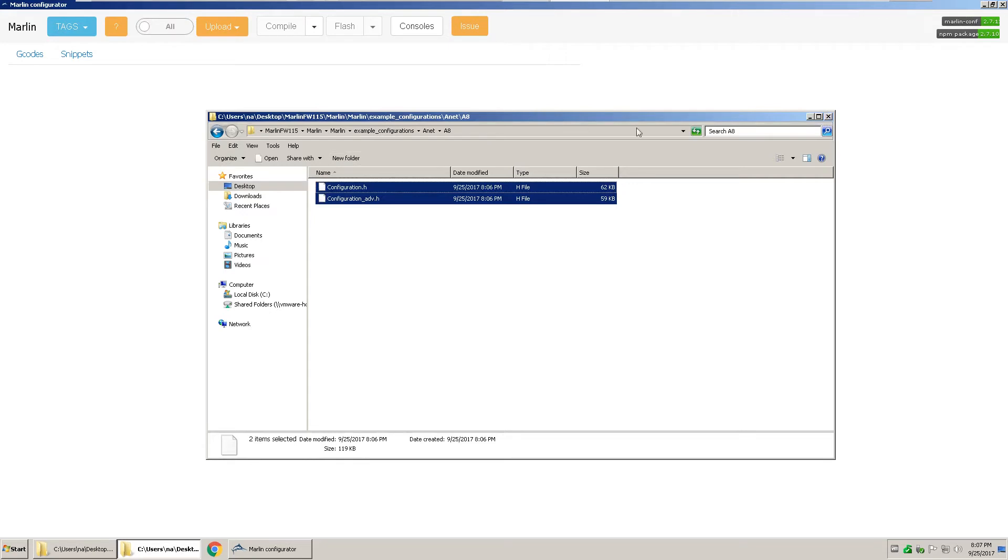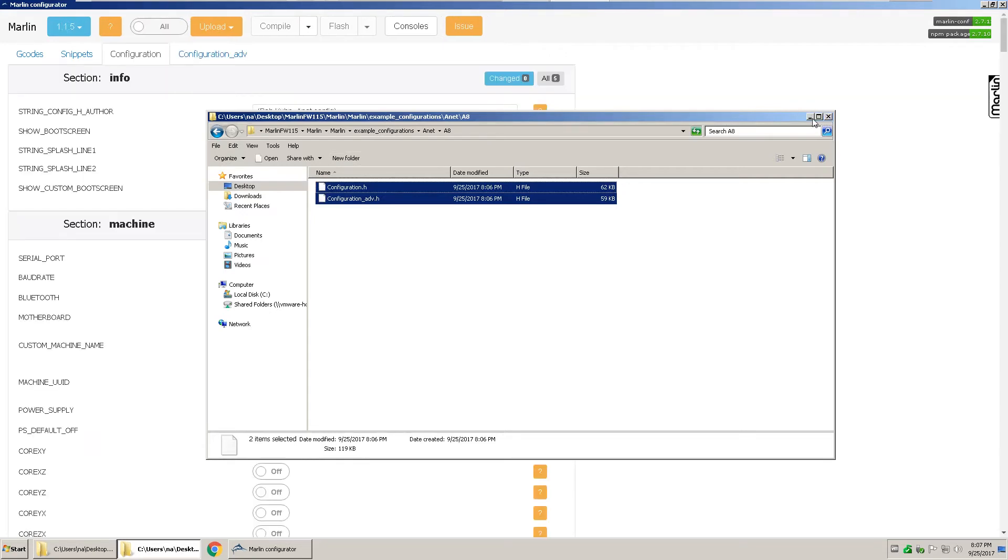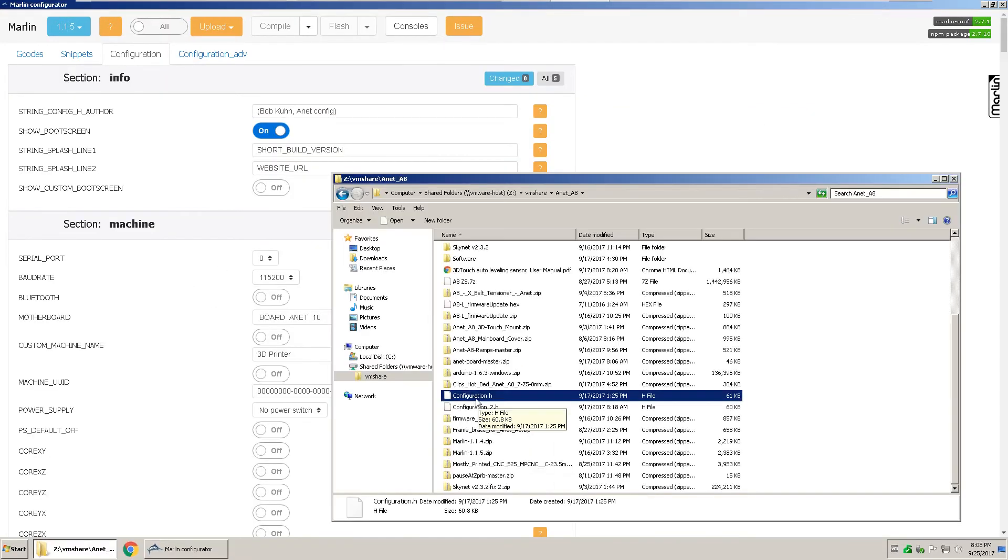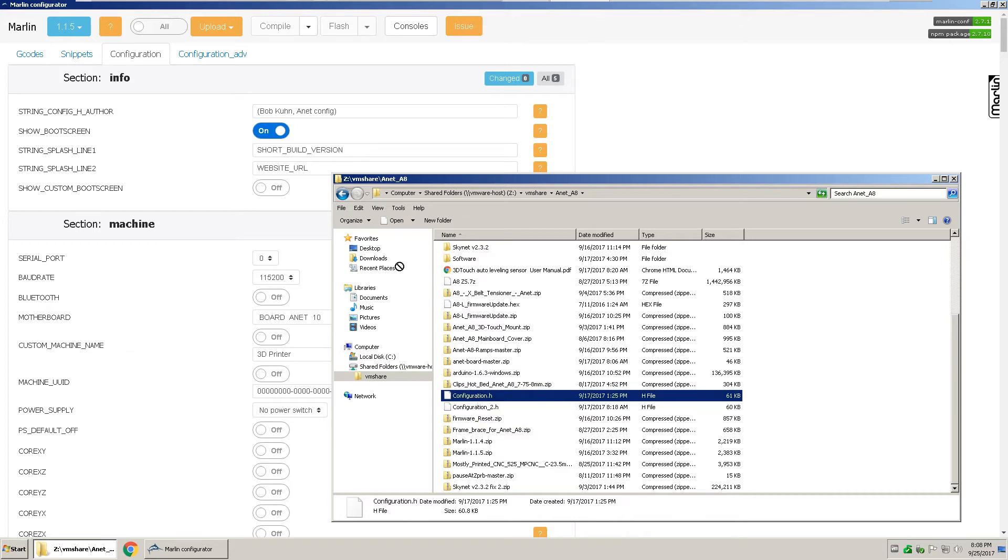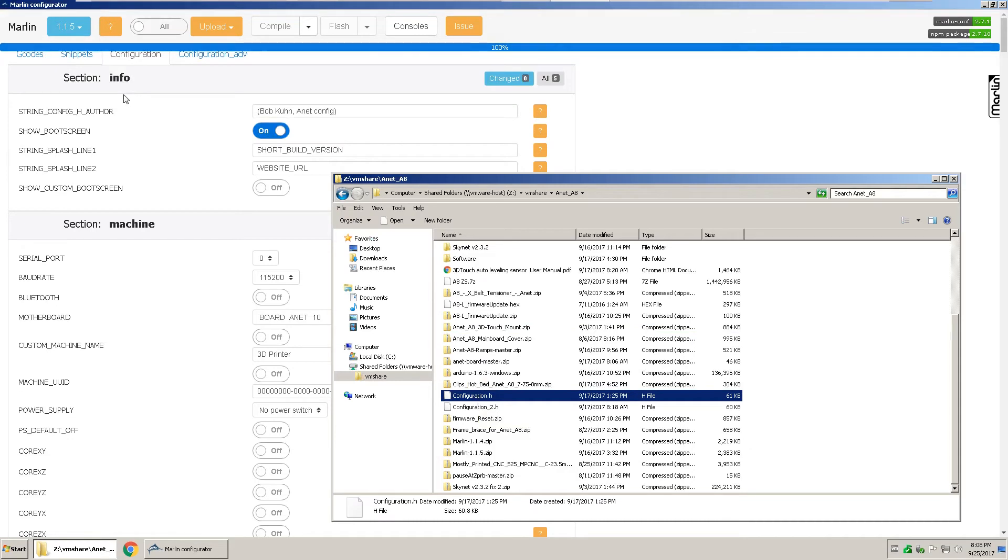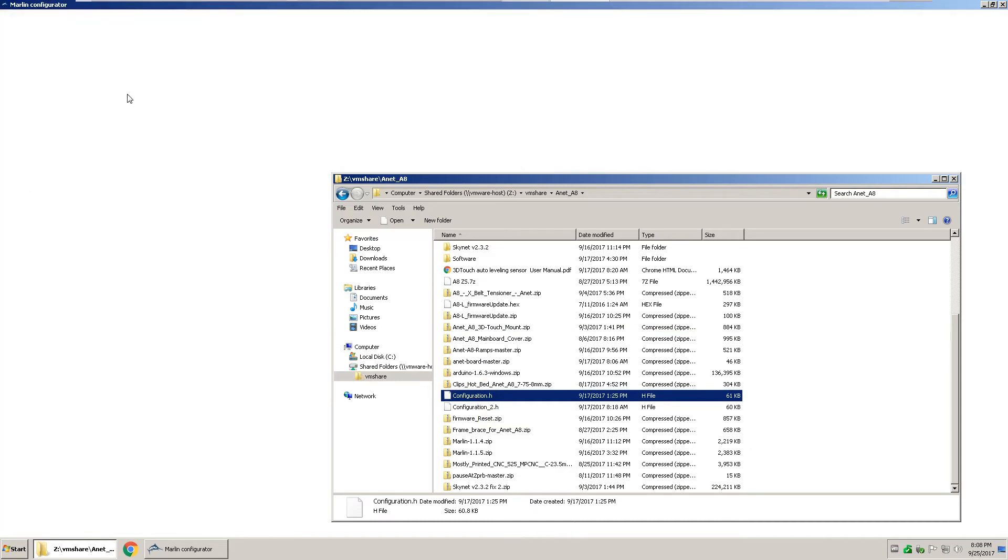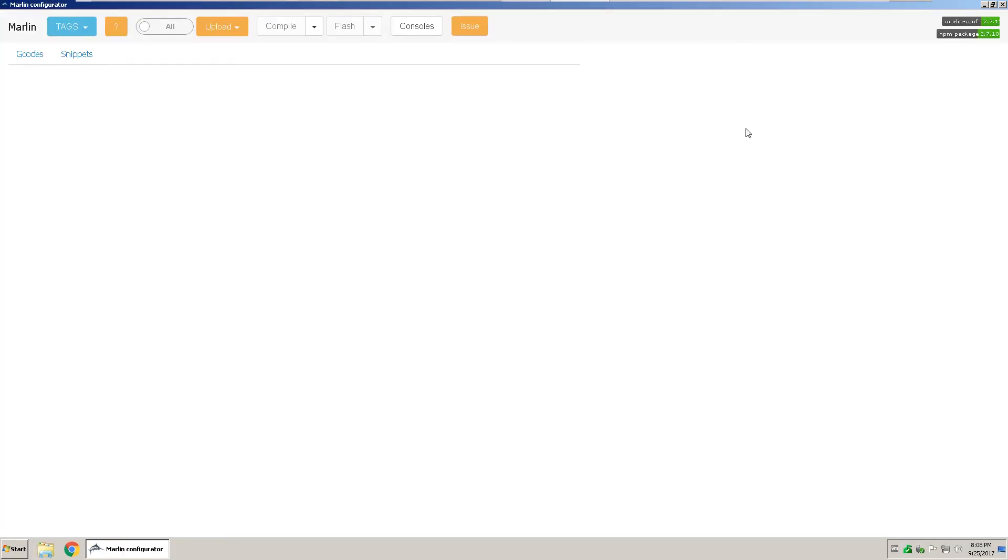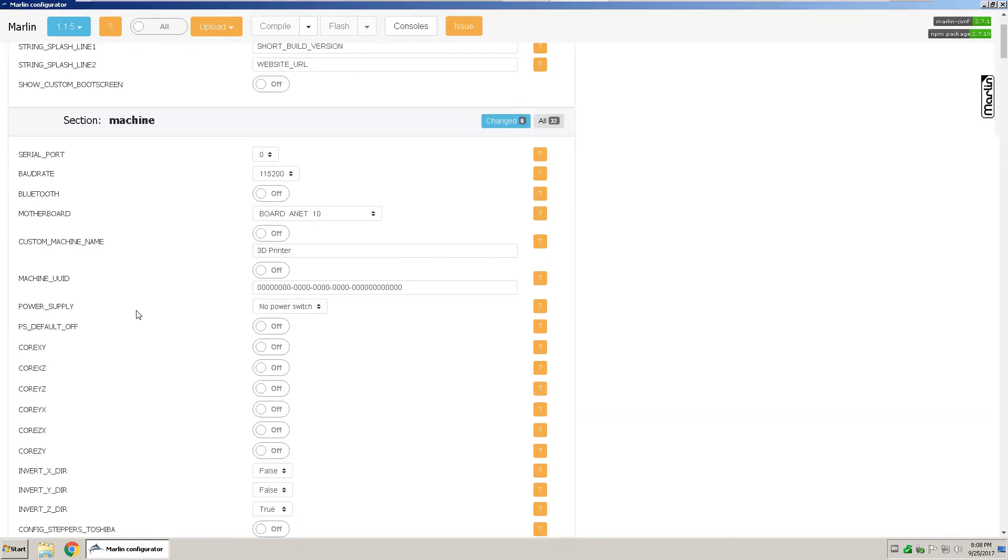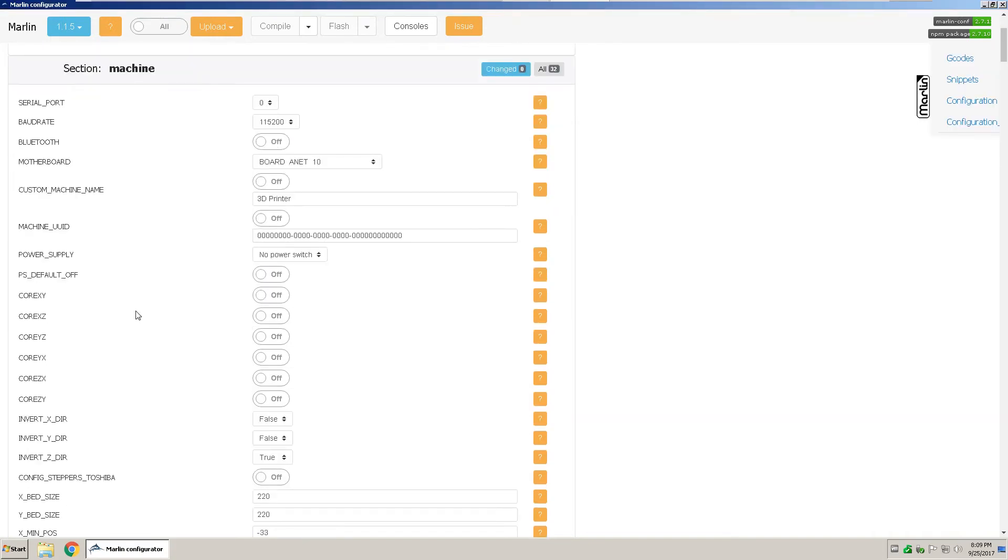And then that will load here. If you already have a pre-configured configuration.h file that you know works from a previous version of Marlin, then you can drag and drop that into the Marlin configurator and it will load the settings that is specified in the file. Now I'm setting up my A-Net A8 to use a BL-Touch.